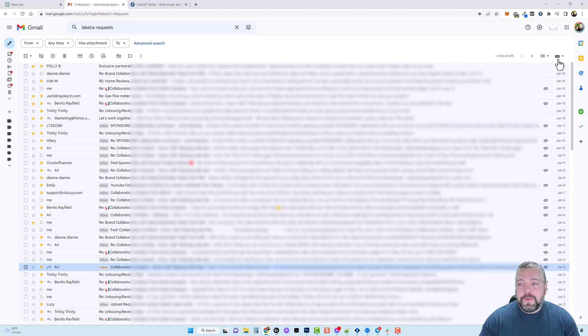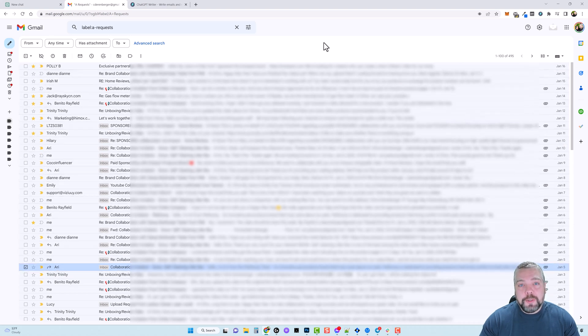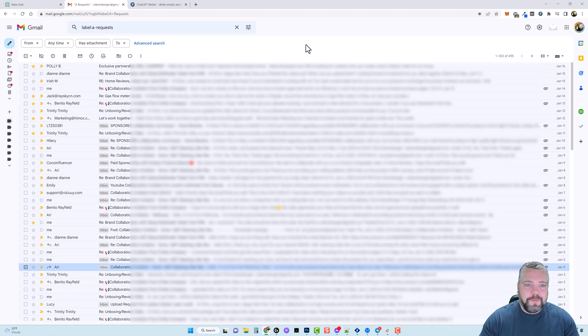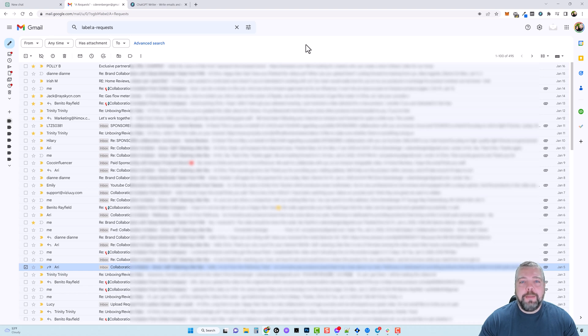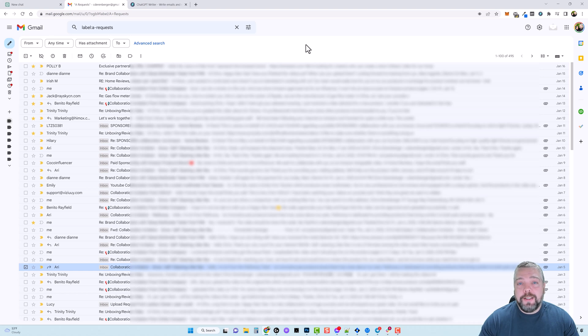Now if you notice over here on the right hand side I get these emails every day, sometimes multiple emails every day and it becomes a hassle trying to reply to all of these emails. But it really doesn't matter the type of email you're replying to because you can tell this extension what to do and it's going to write a reply based upon the email you received and what you're telling it to reply.